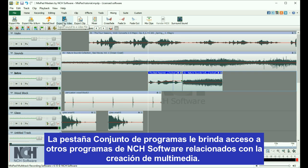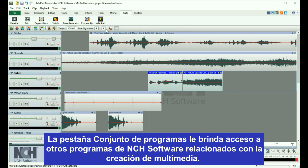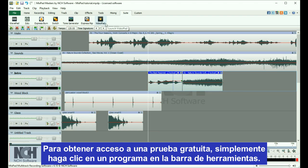The Suite tab gives you access to more NCH software programs that are related to media creation. For a free trial, just click a program in the toolbar.